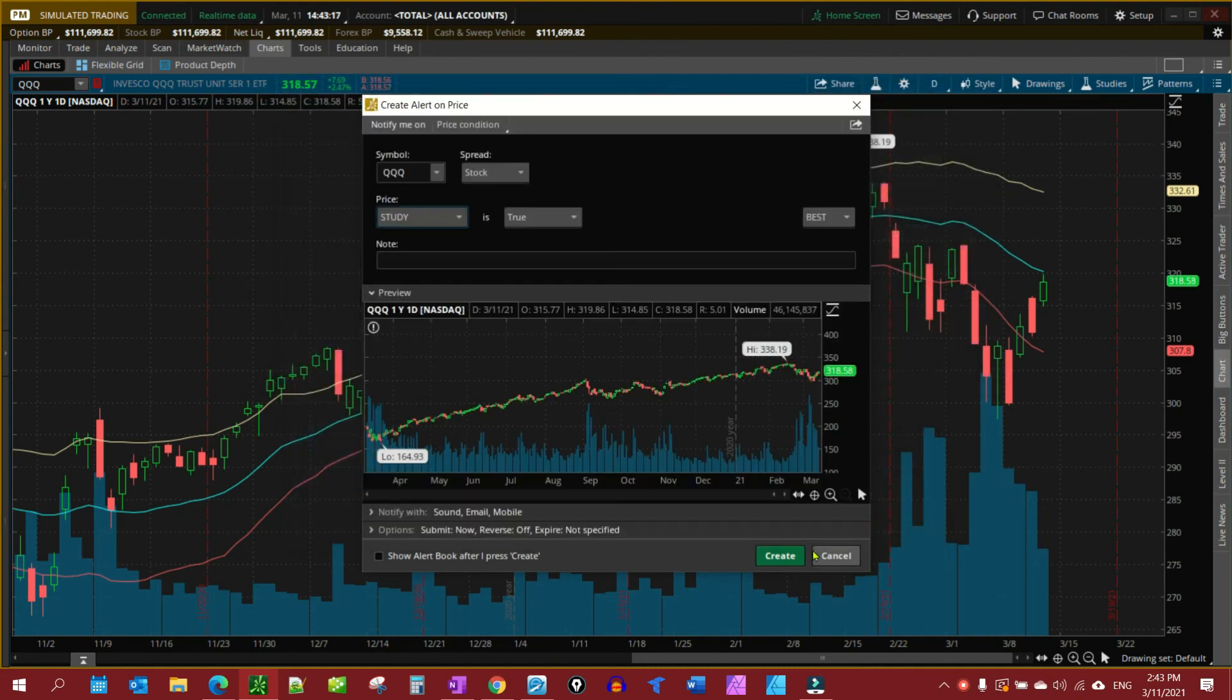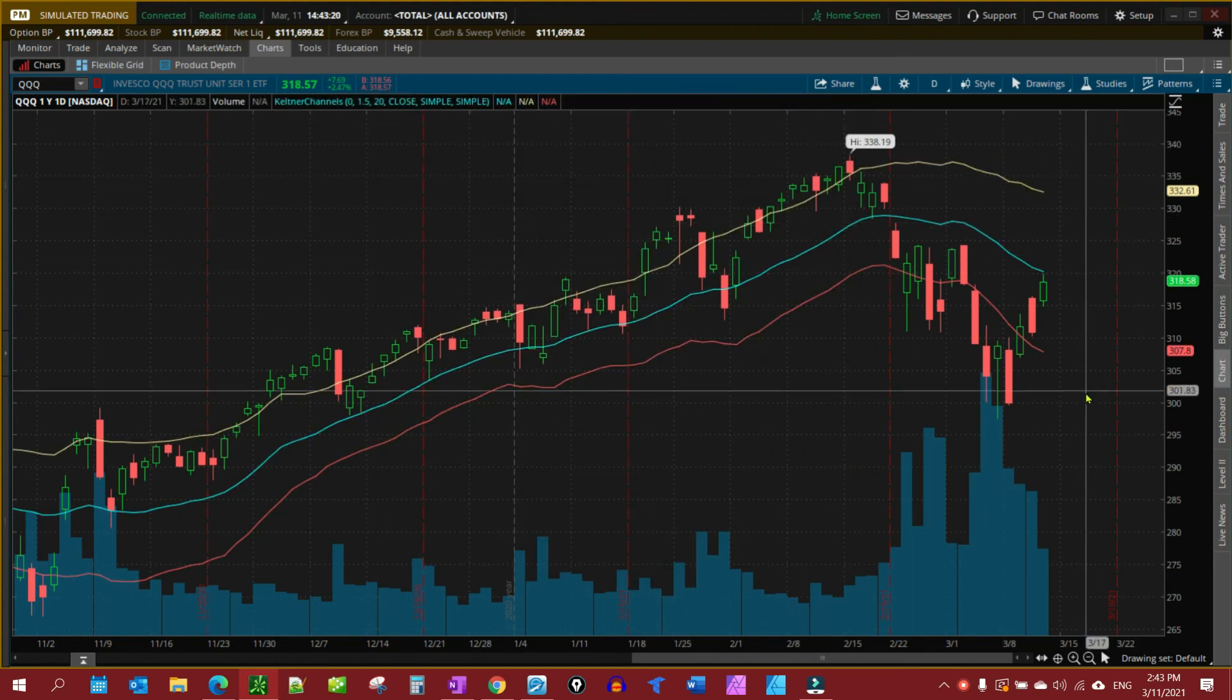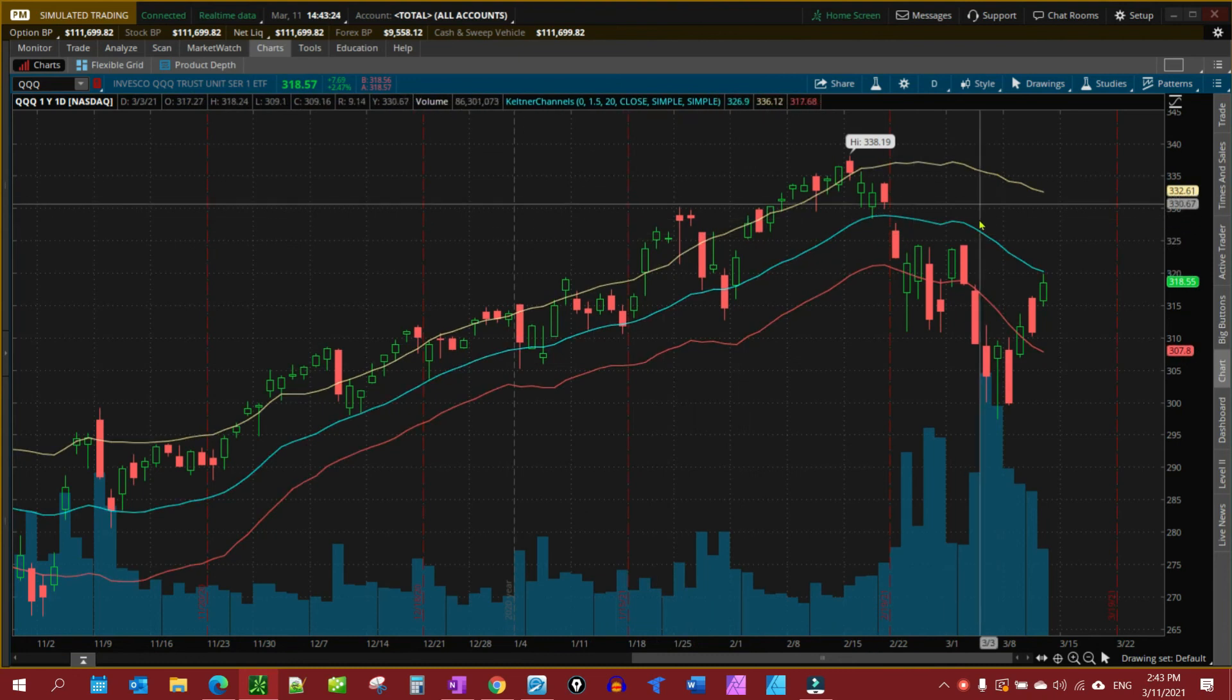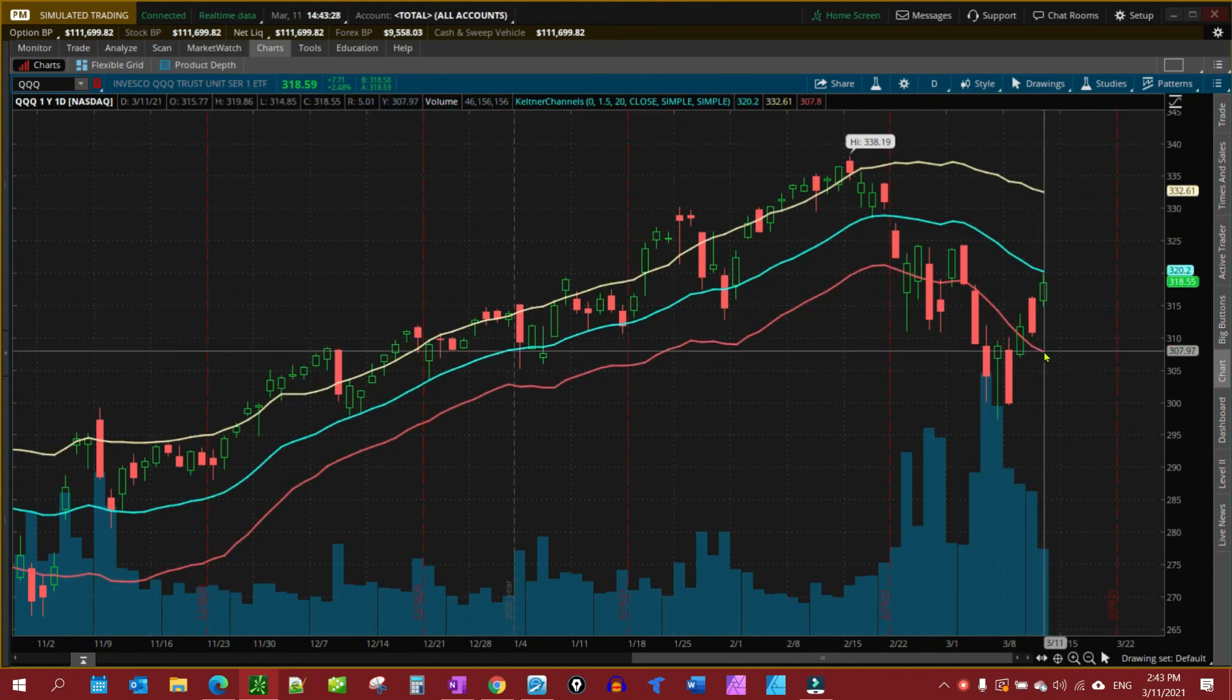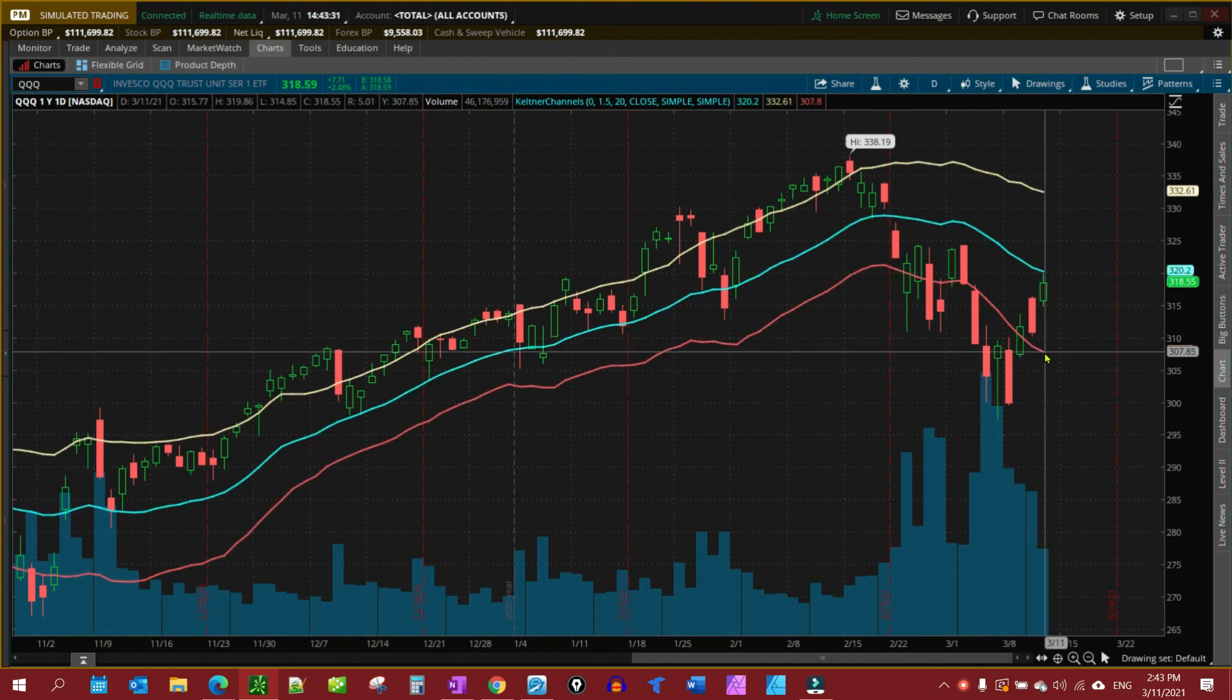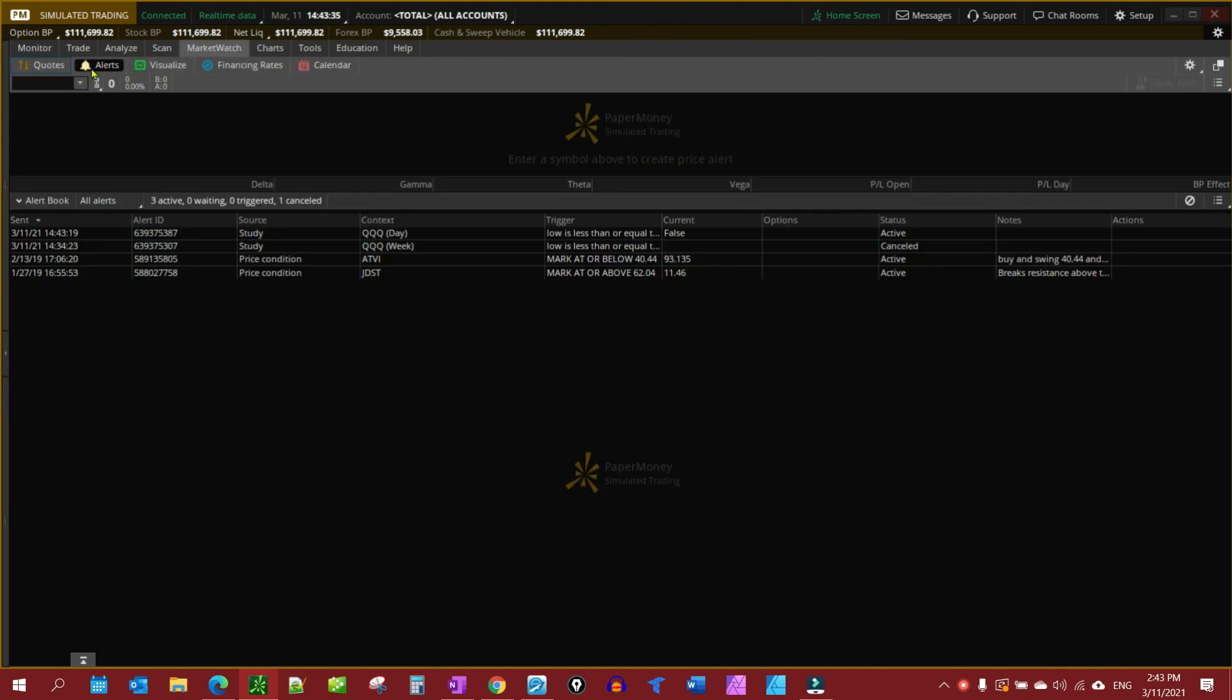Click OK, click create. Now you'll notice nothing shows up on the chart to show you that you have an alert. The reason is, the Keltner channel is fluid, so there's no fixed position. But it's going to be looking for this and how you can verify that the study actually created is go to MarketWatch, alerts.